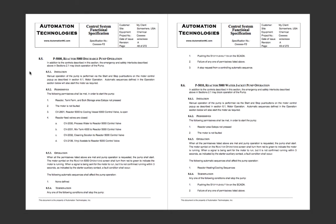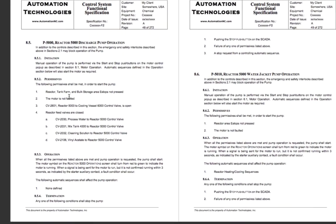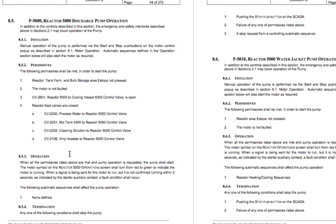Let's look at some of the sections we have here. You can see we have several subsections within the description of this particular pump. We have how it initiates — what gets it started — what the permissives are. These are the things that are required to be okay before our pump can run. And then how it's going to operate, and then termination — what stops it. This is a lot of information, but it allows everybody to understand exactly how this particular piece of equipment is going to work.